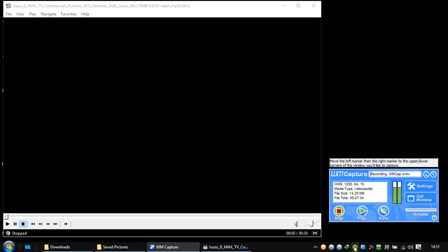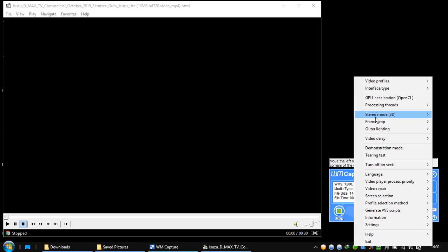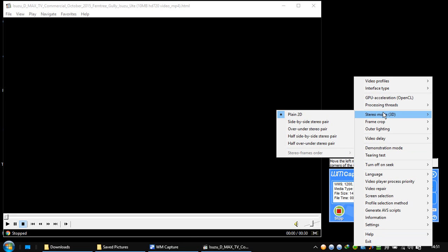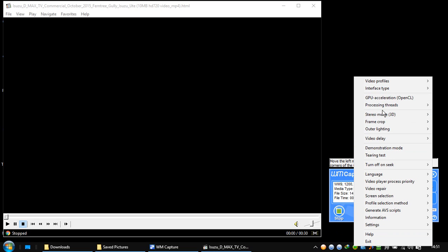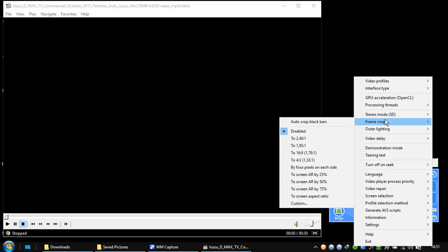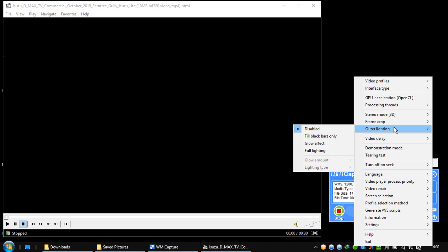Let's go back to processing thread auto stereo. I don't have 3D here, so it's plain 2D. Frame crop disabled. I don't want it to change the screen, the size of the screen. Auto lightning disabled.